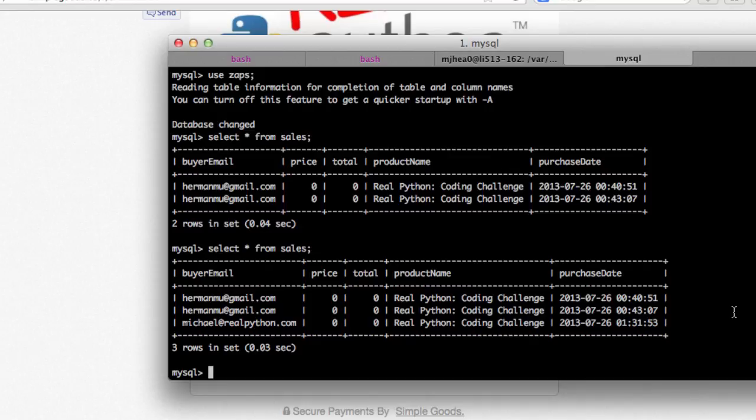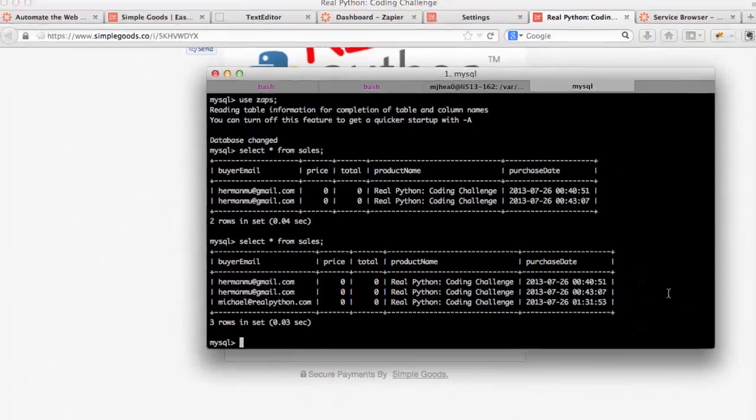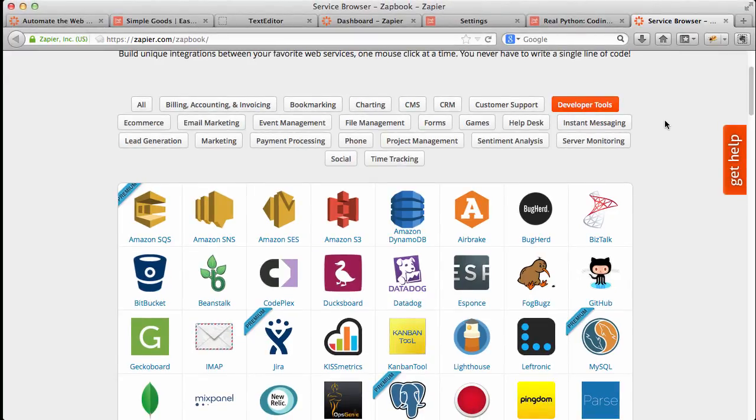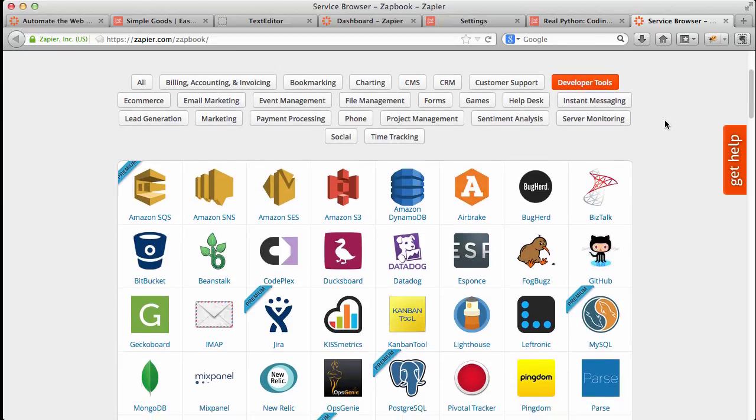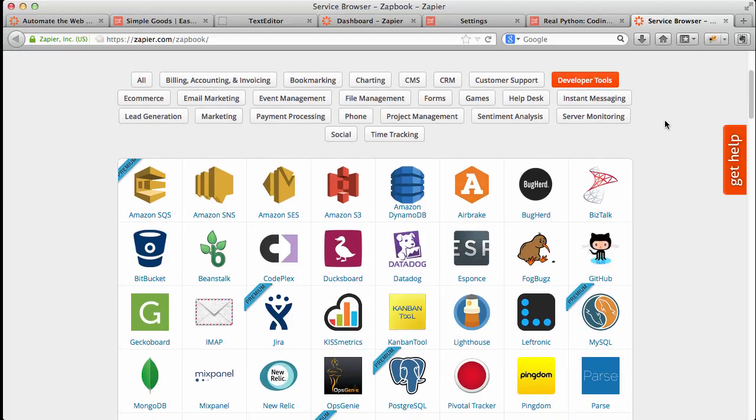All right. So keep in mind that this is just one integration. Zapier has literally hundreds of services in its directory that you can integrate Simple Goods with. All right, so if you have any questions, please comment below. And thanks for watching.